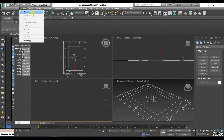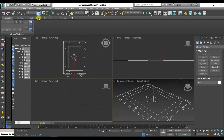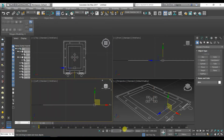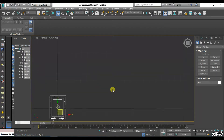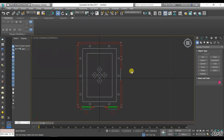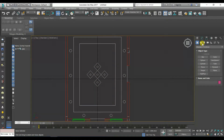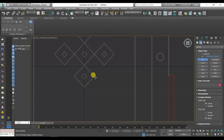Press Ctrl plus A to select everything. We will move the plan. Press W to move the plan and enter 0 in the X axis and 0 in the Y axis. Go to Shapes in the Create panel, then choose Line. Press S for snap.